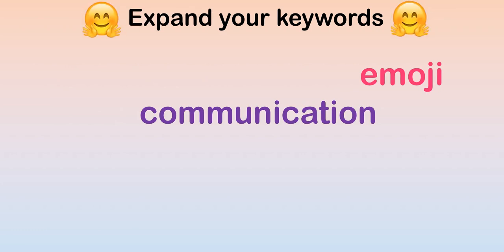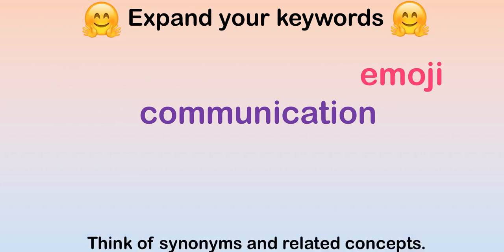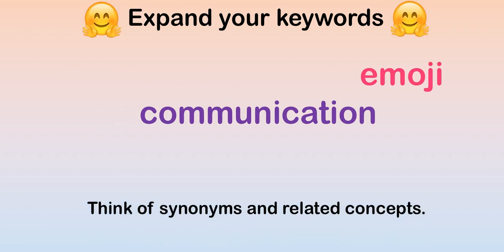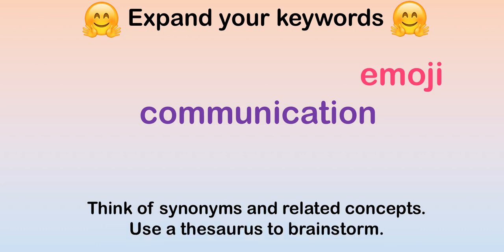Next, expand your keywords. We'll think of synonyms and related concepts. It's helpful to use a thesaurus to brainstorm.